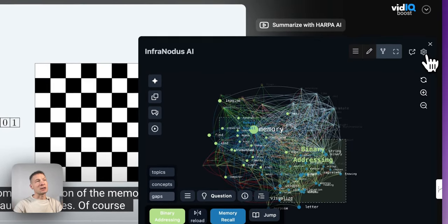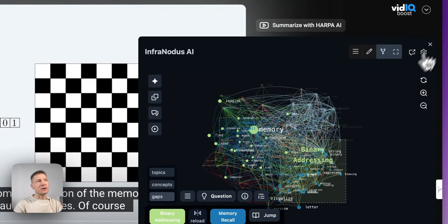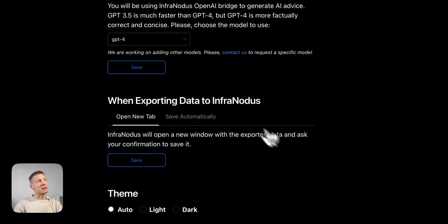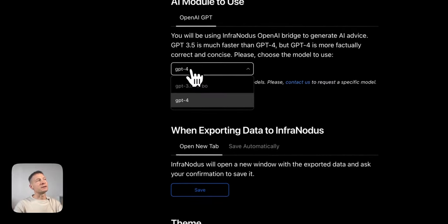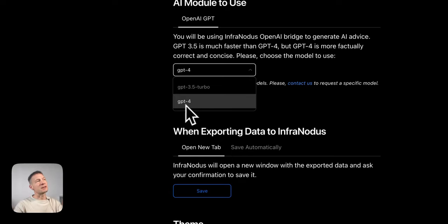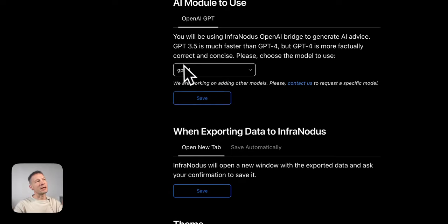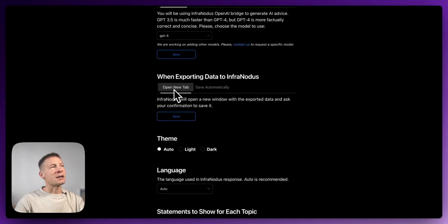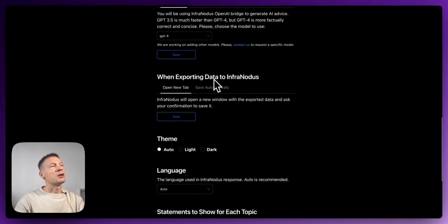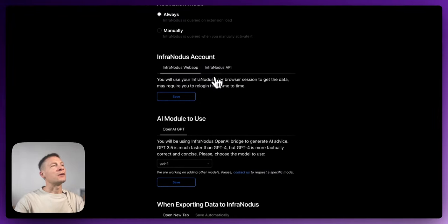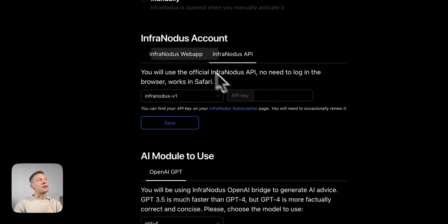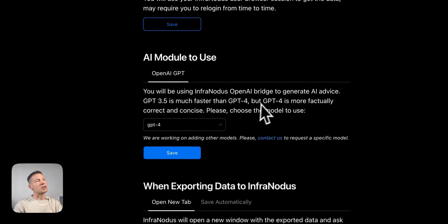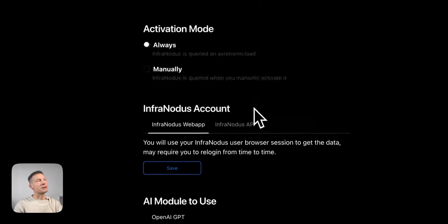Once you have the extension installed, you need to go to the settings and check if everything is configured correctly. By default it uses the GPT-3.5 model, but you can set it to GPT-4 — it's going to be a bit slower, but I'll keep it for the purposes of this demonstration. If you're in Safari browser you will also need to set the API key, but normally you can just use your web app login, and once you change those settings you click Save.